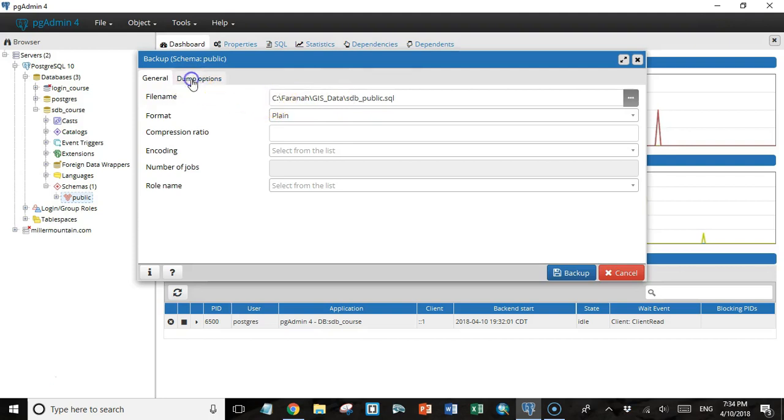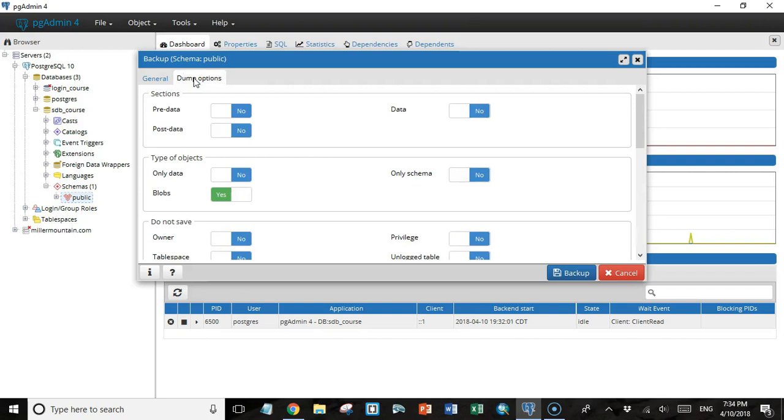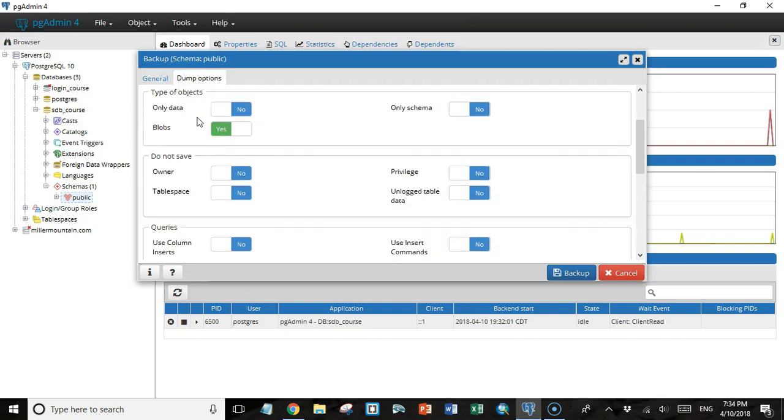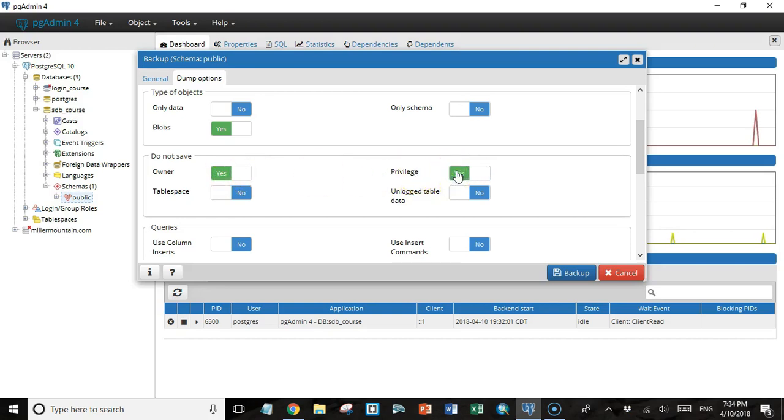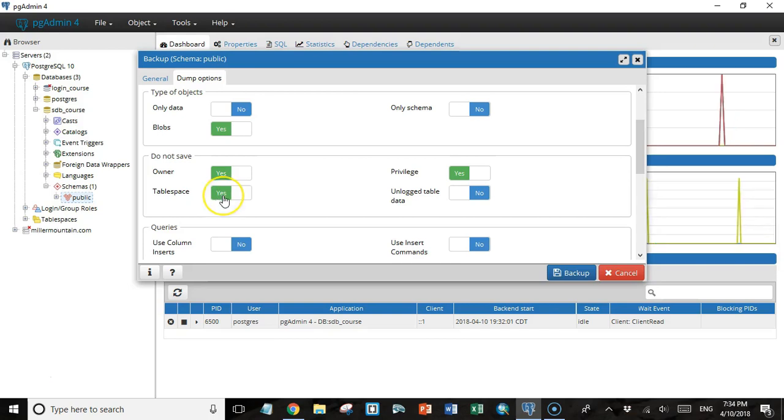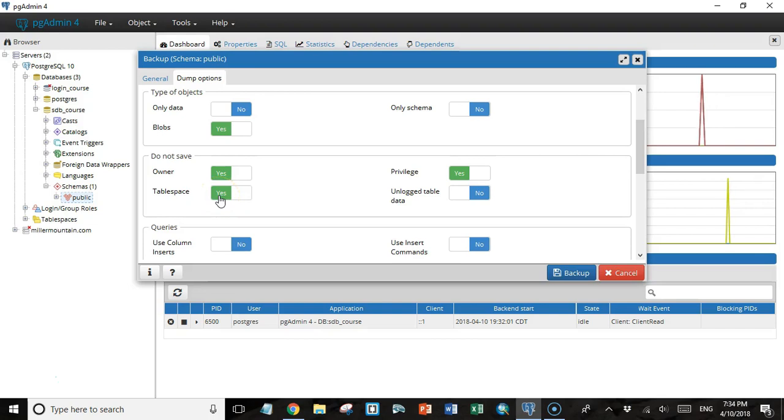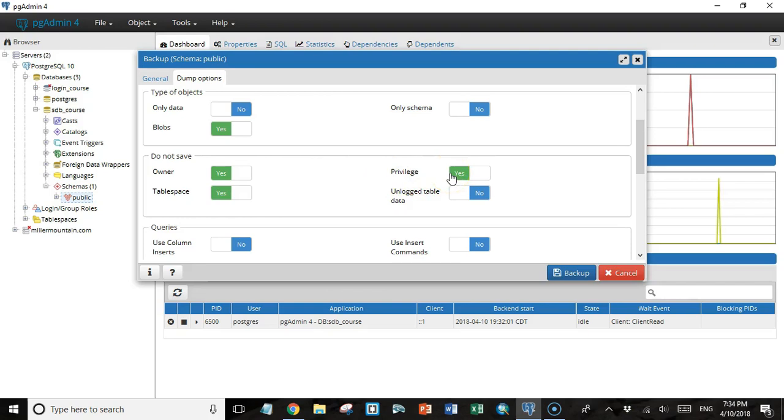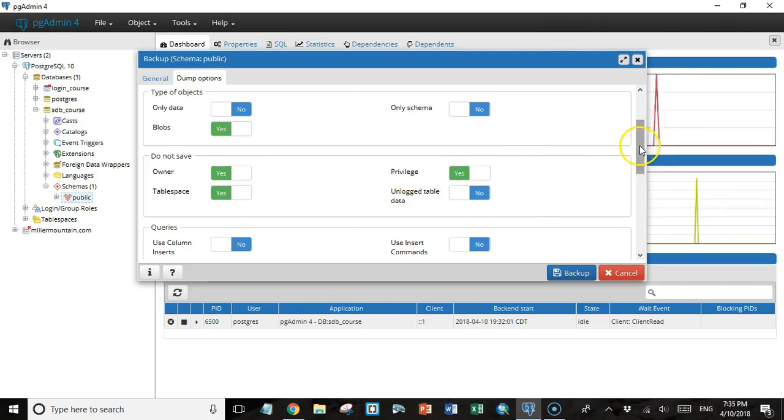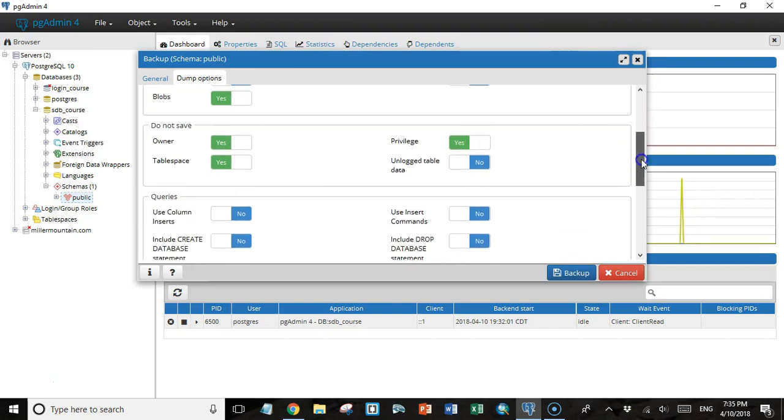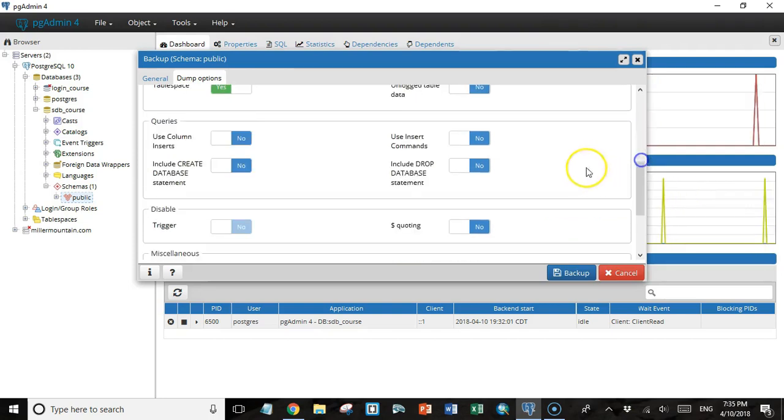I'm going to set some options as well. Under dump options, I'm going to leave these first two sections the same, but then I'm going to say do not save the owner, do not save the privilege, and do not save the table space. The reason is that we're probably going to have a different set of owners and table spaces on the remote server than we do on localhost. We don't want to include that stuff when we create a SQL file. We want to run it under whatever user we happen to be using on the remote server.